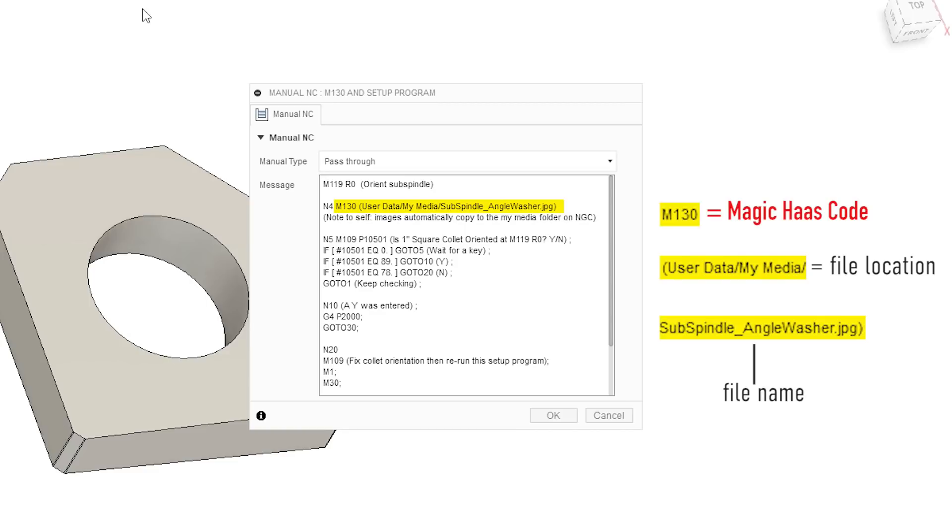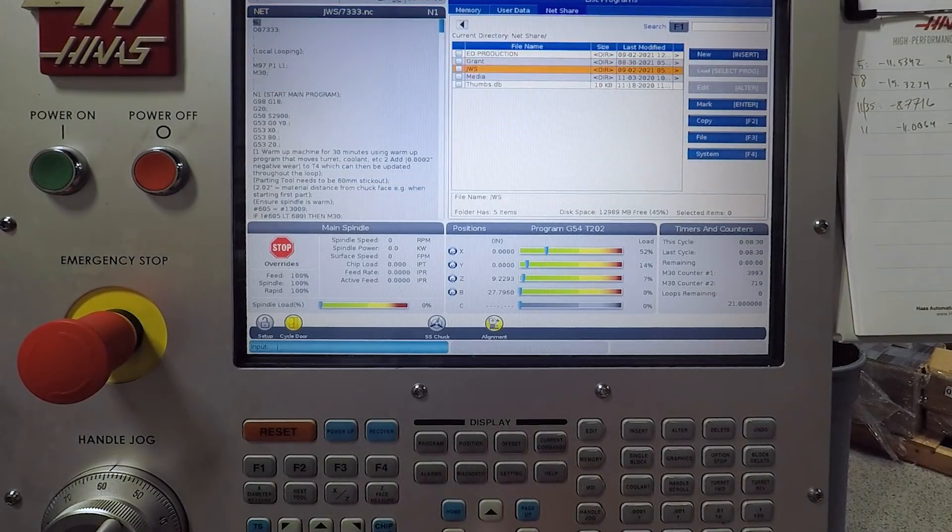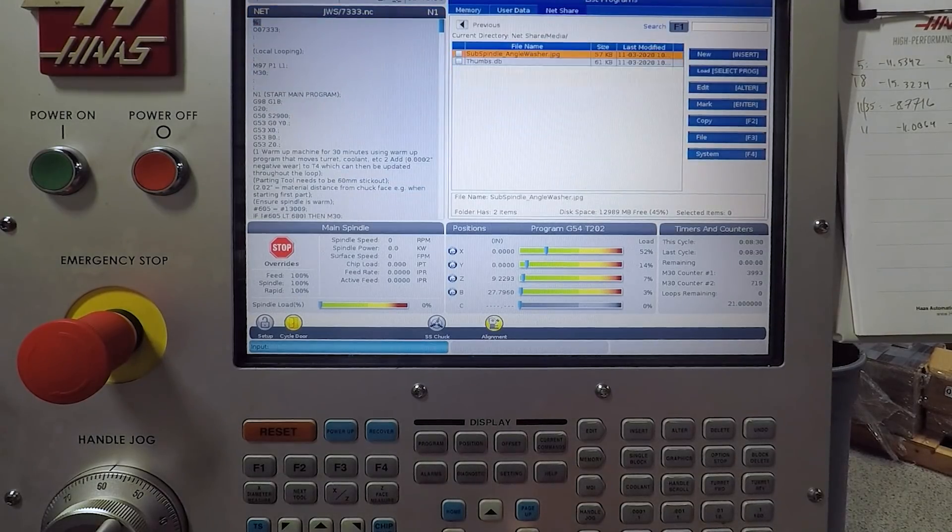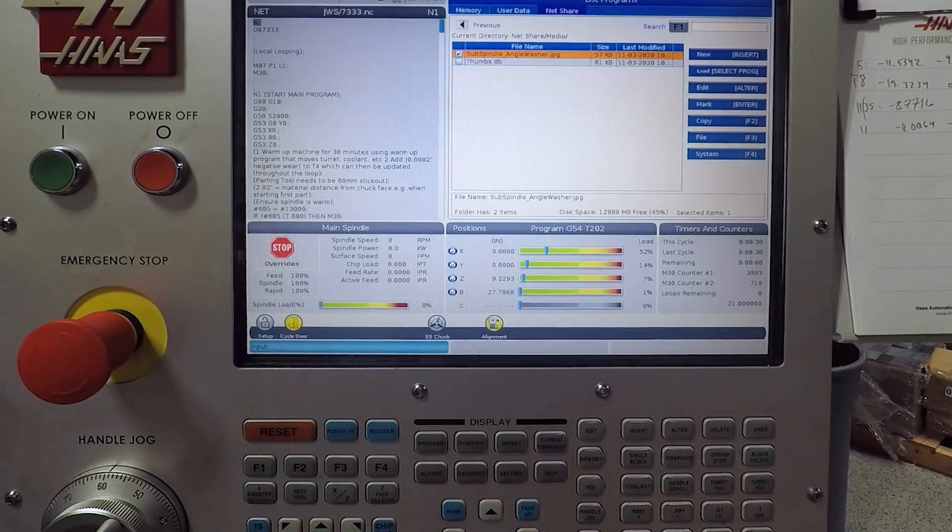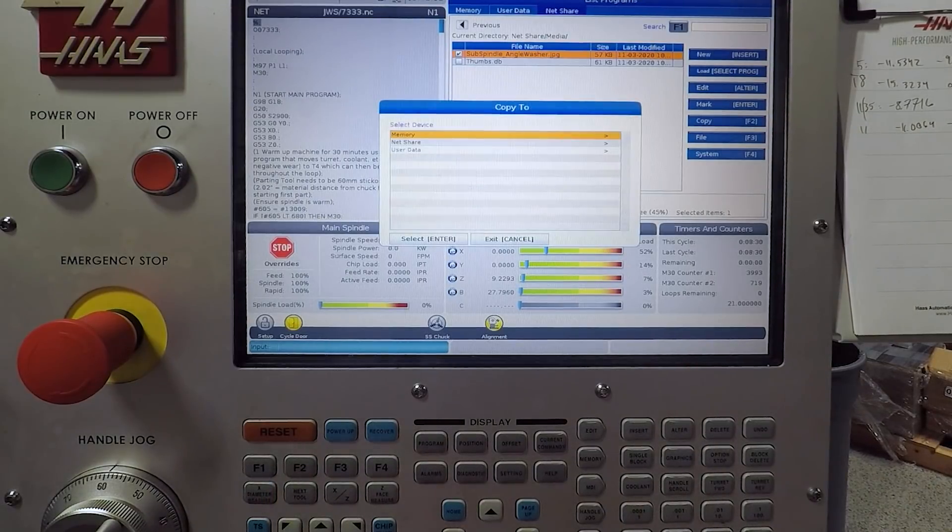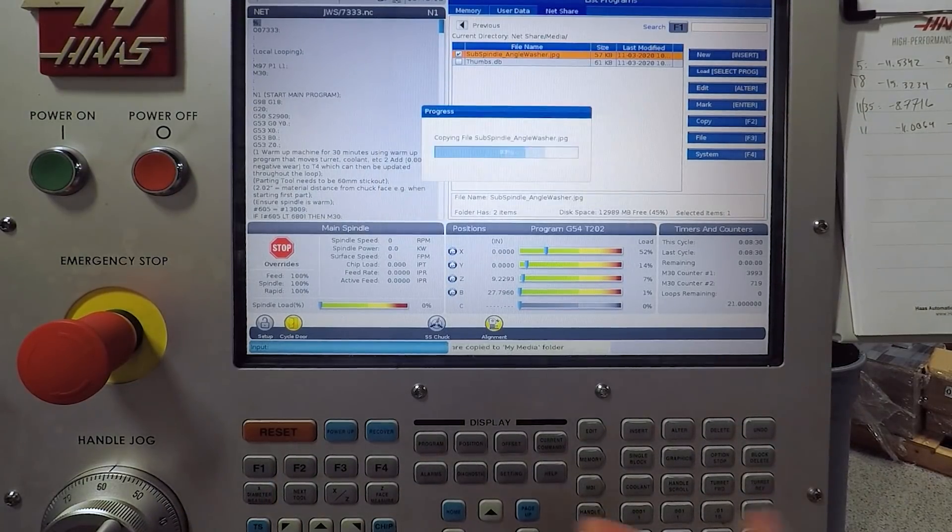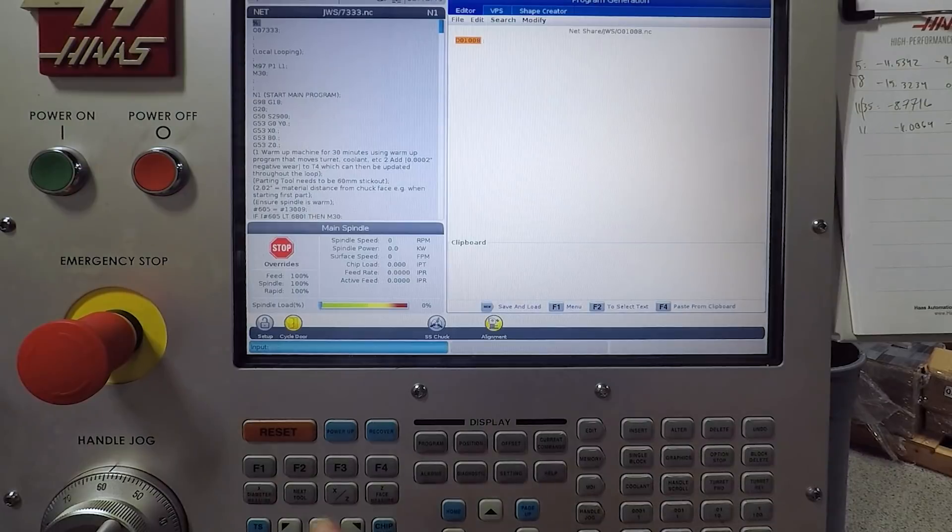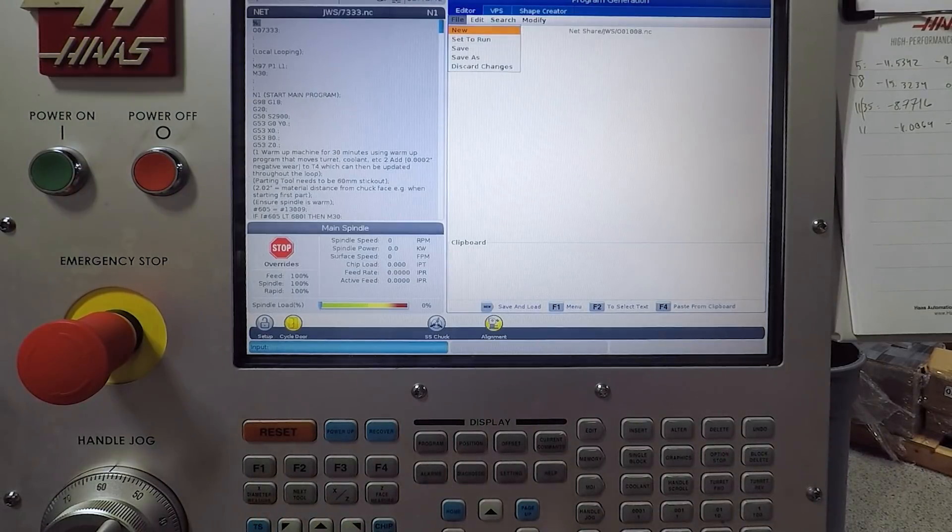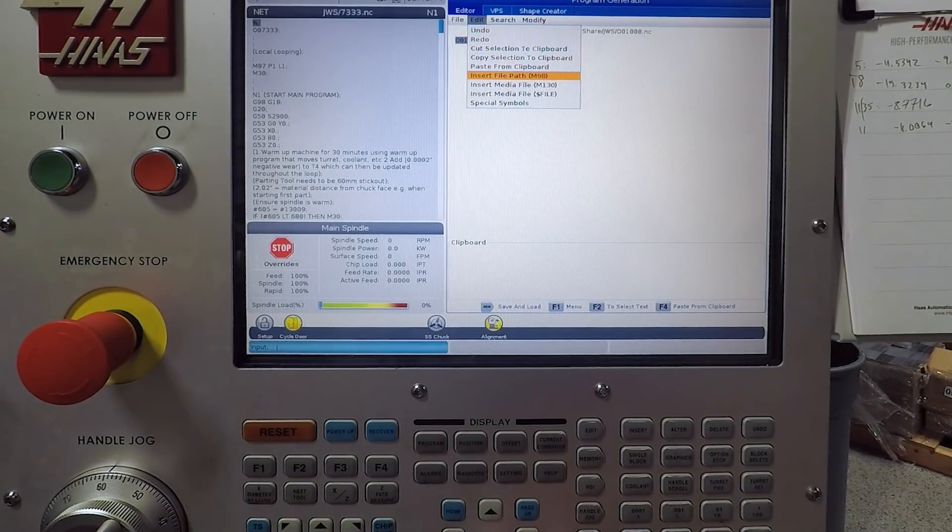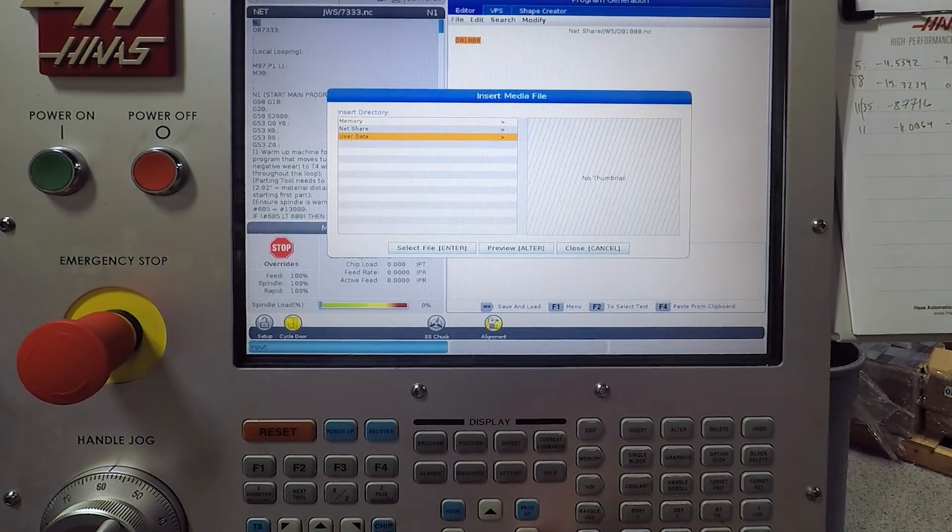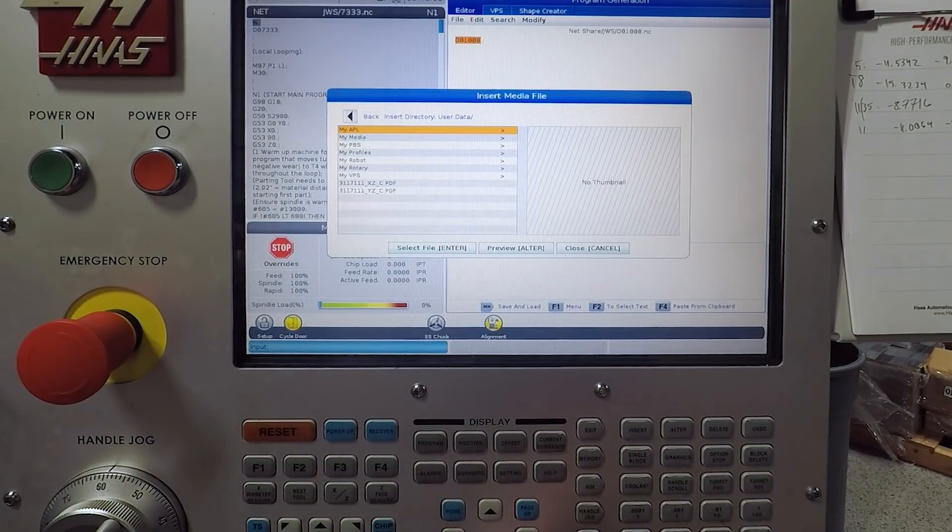If you have problems with that, which I did the first time I tried this, you can cheat by copying the image onto your Haas machine. The Haas control is smart enough to see that it's a media file. So it'll automatically put it into the my media folder, then go into file and insert the media there and it will automatically create that string.